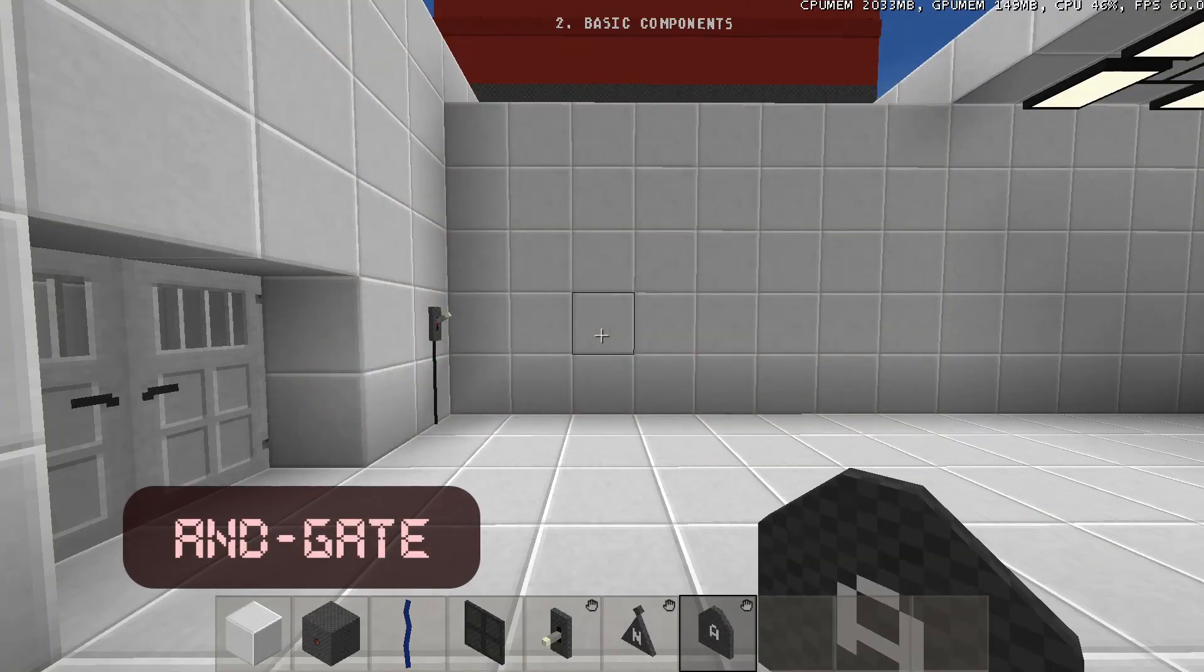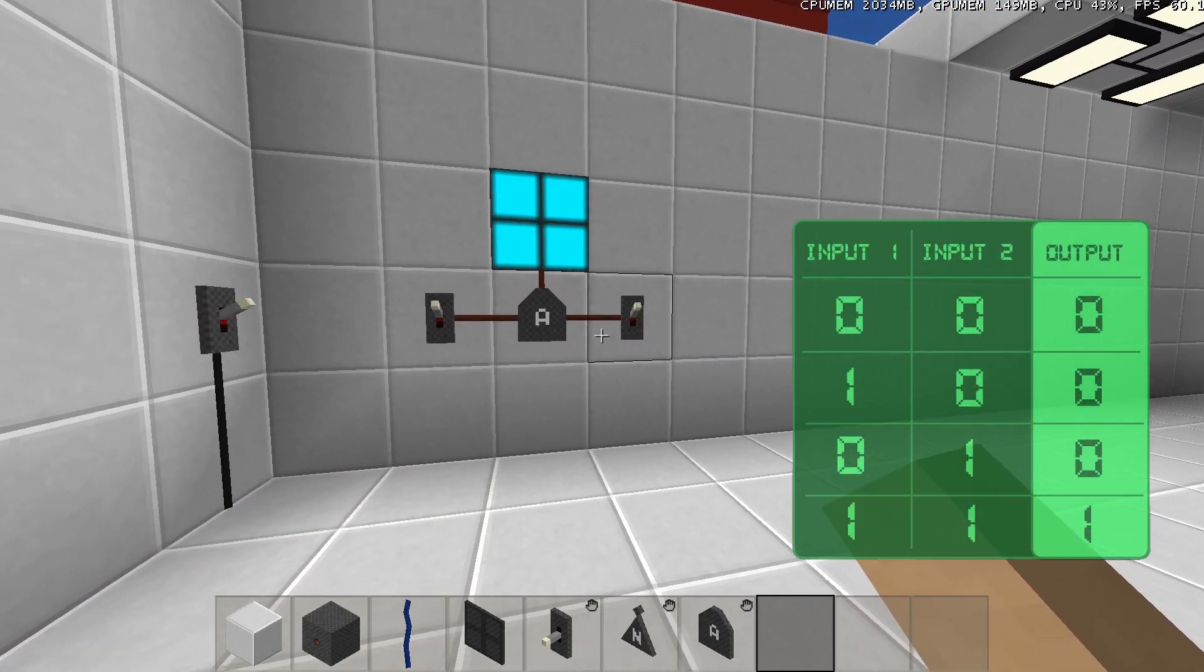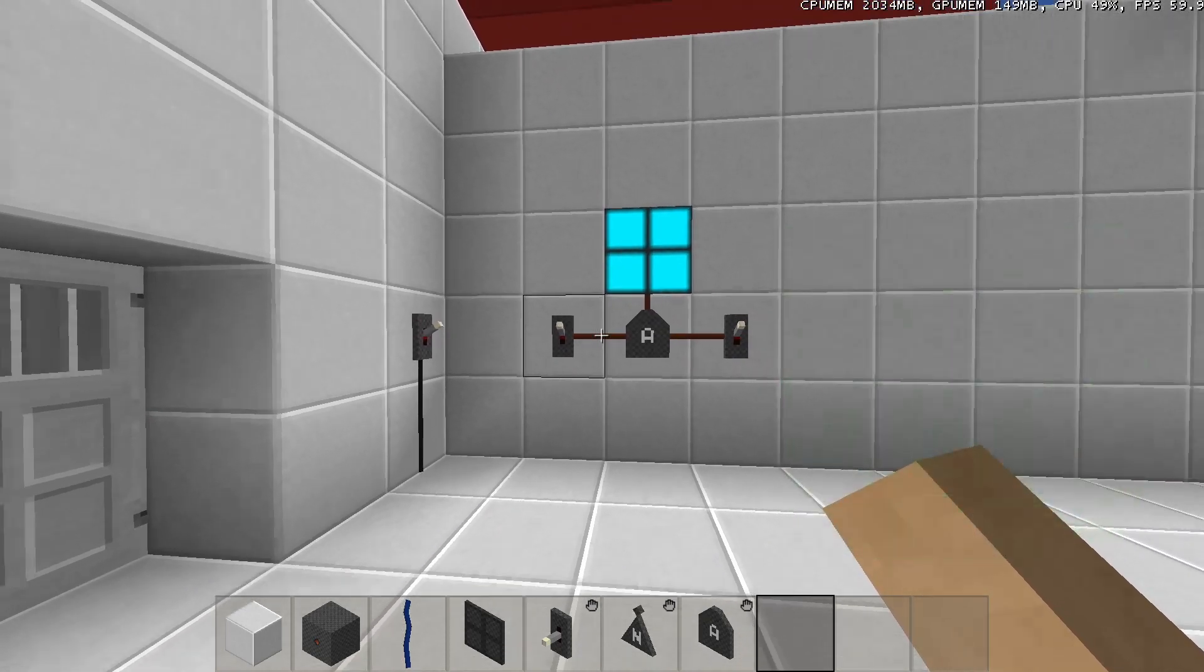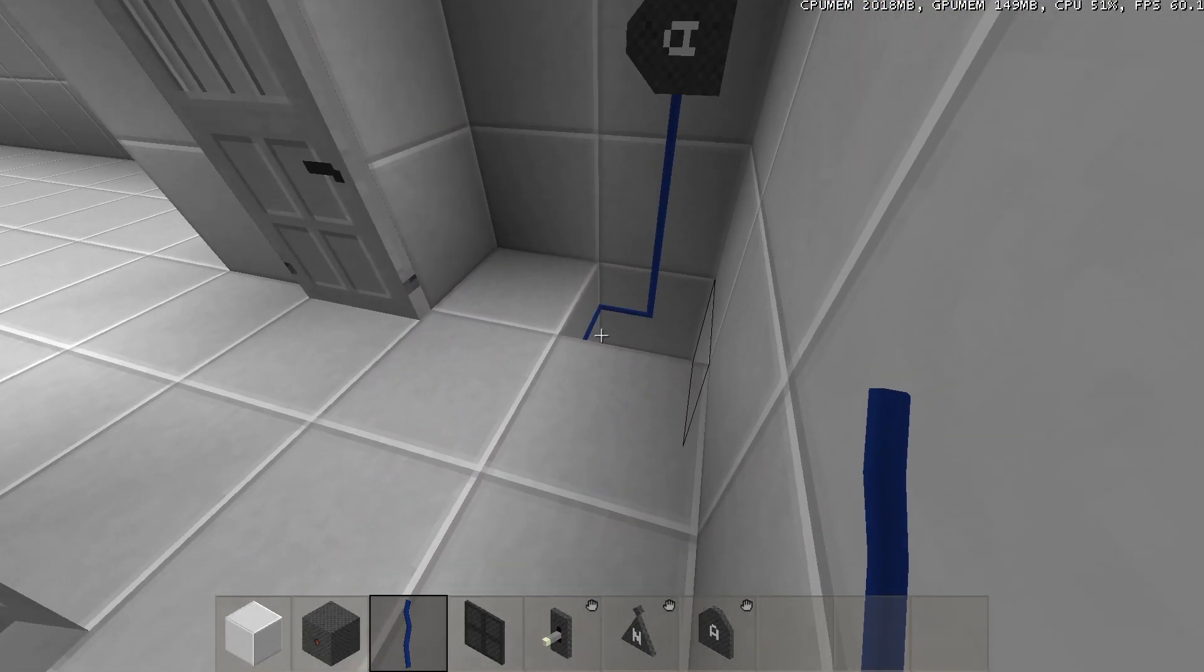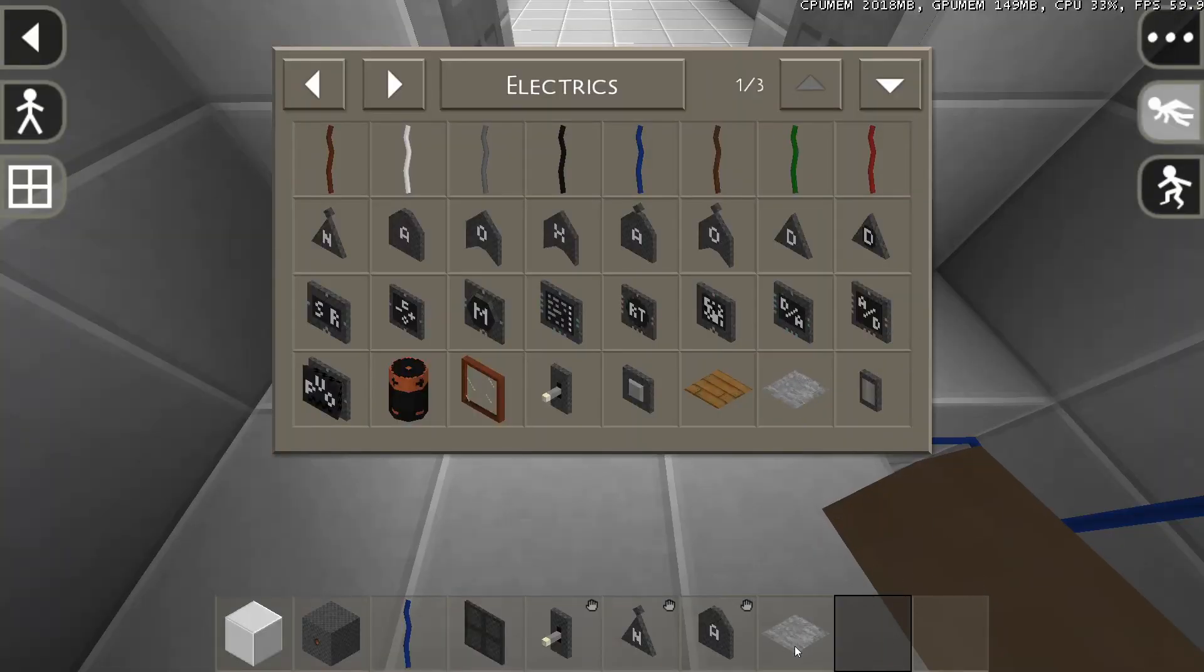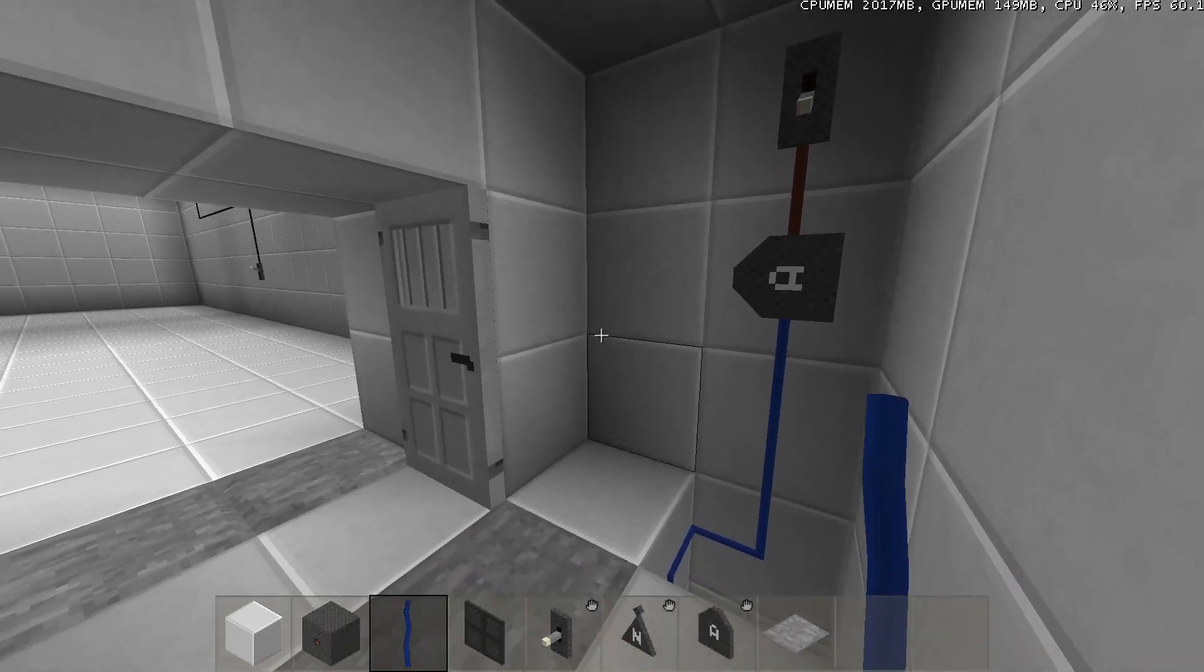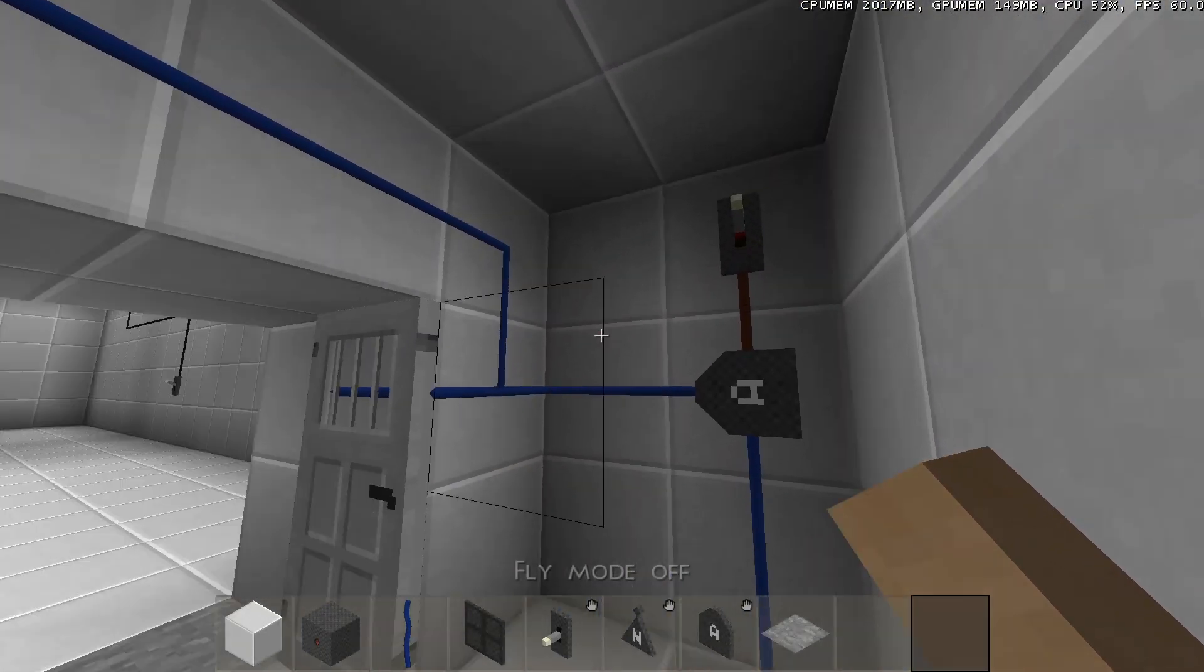I'll start with the AND gate. The AND gate will only output when the first input and the second input are both activated. You can use AND gates to check if multiple factors are true. So for example, I'll connect one input of the AND gate to the pressure plates, and the other input of the AND gate to a switch. The output I'll connect to the doors. We've now made a door lock.